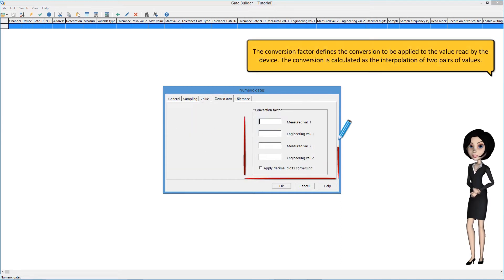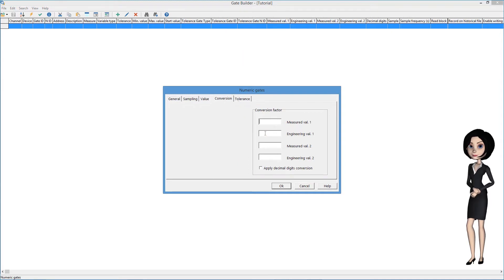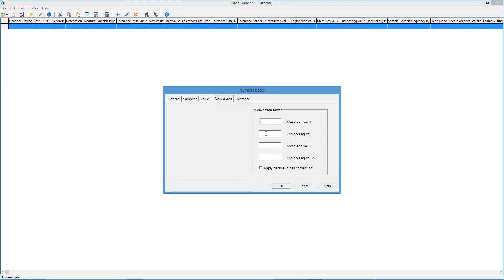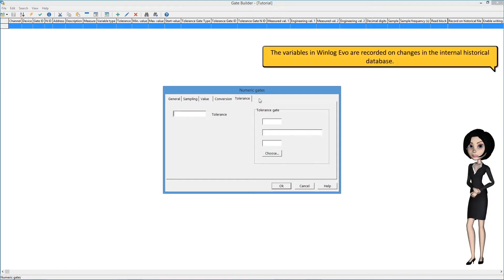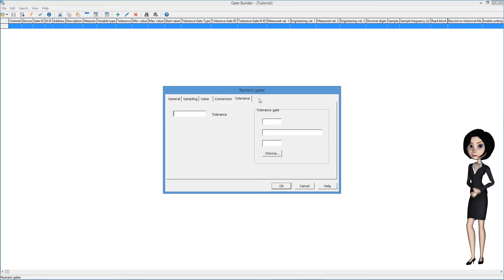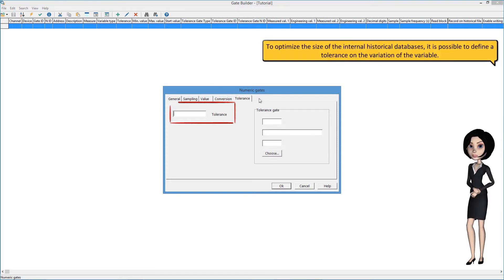The conversion factor defines the conversion to be applied to the value read by the device. The conversion is calculated as the interpolation of two pairs of values. The variables in WinLogEvo are recorded on changes in the internal historical database. To optimize the size of the internal historical databases, it is possible to define a tolerance on the variation of the variable.